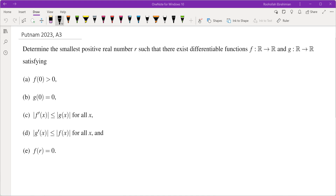In this video we're going to go over problem A3 from Putnam 2023. Determine the smallest positive real number r such that there exist differentiable functions f and g satisfying these five conditions: f(0) is positive, g(0) is 0, |f'(x)| ≤ |g(x)|, |g'(x)| ≤ |f(x)|, and f(r) = 0. We're going to discuss how to approach this problem and the thought process behind getting to a solution.